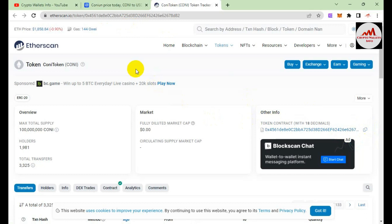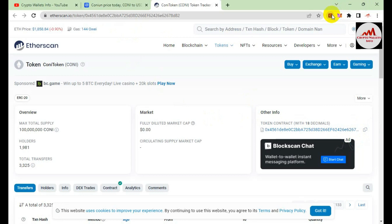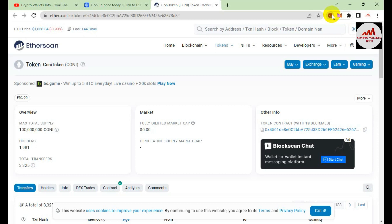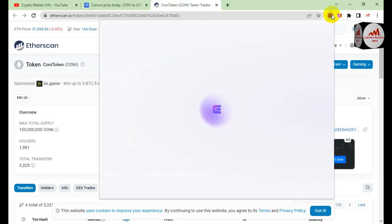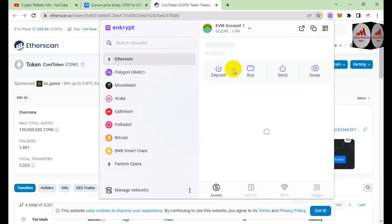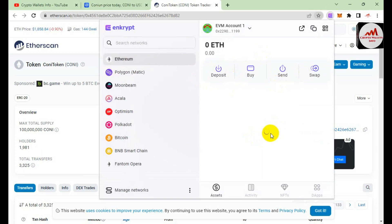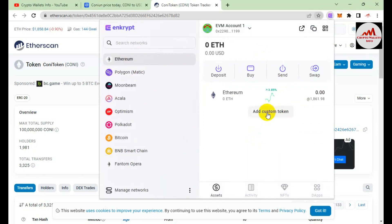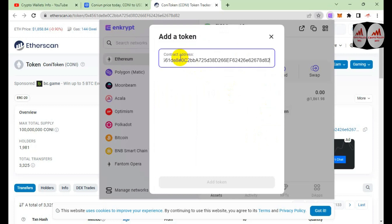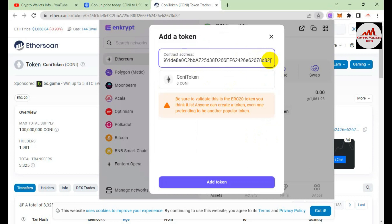Now go back and open my wallet where I can paste this contract address and add this token. You can also add other tokens from BNB, Polygon, or other chains the same way. My wallet is open and the Ethereum wallet is in front of me. The 'Add Custom Token' option appears — click on it and paste the contract address.